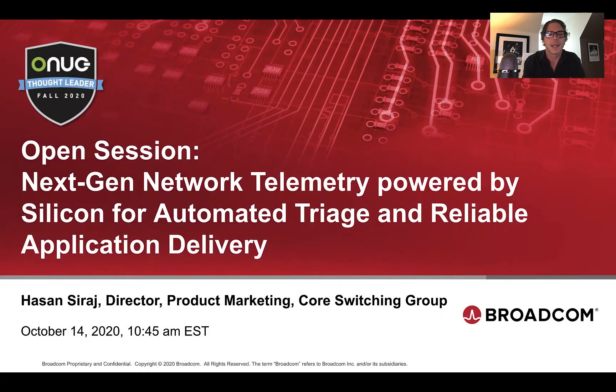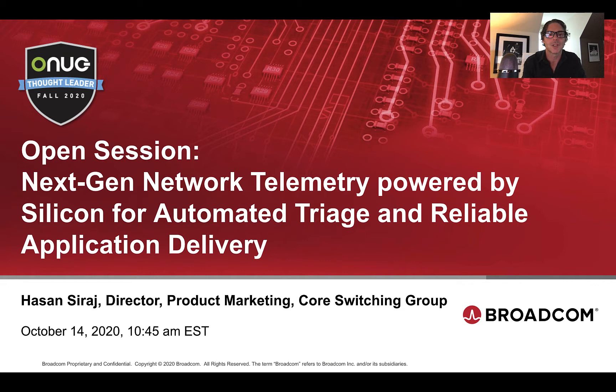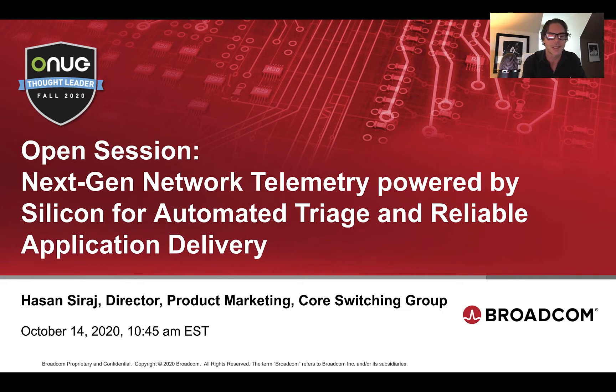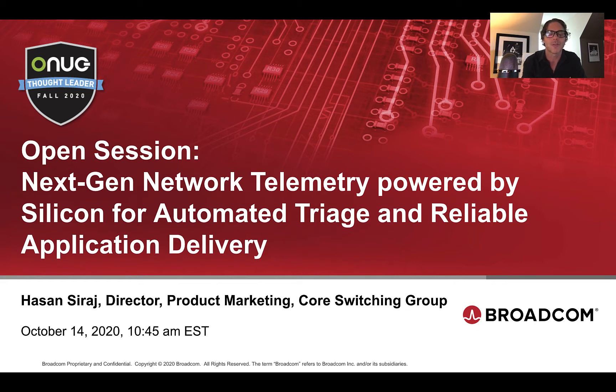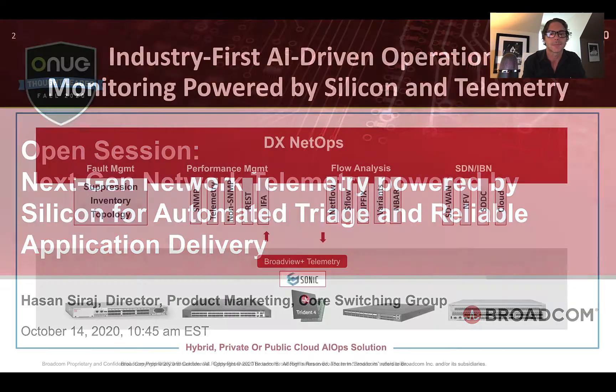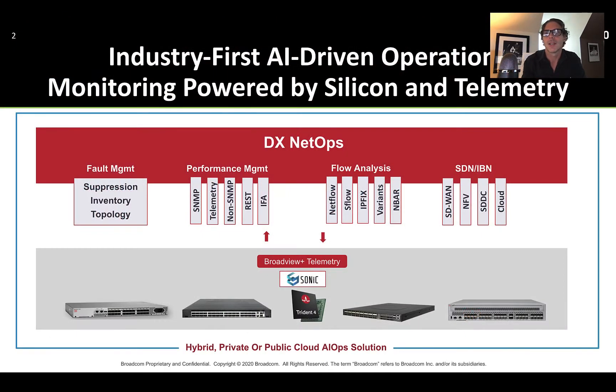And if you missed it, earlier today, our open session on next-generation network telemetry powered by silicon for automated triage and reliable application delivery was presented. So if you missed it, please check it out on demand. It talks about a lot of the capabilities we can do inside our DX NetOps Network Monitoring Solution that are driven by our industry-leading silicon and telemetry capabilities.